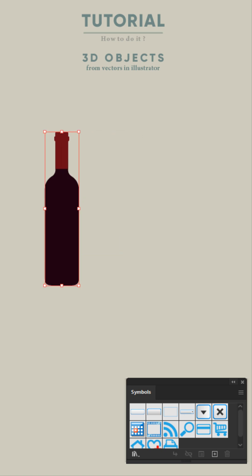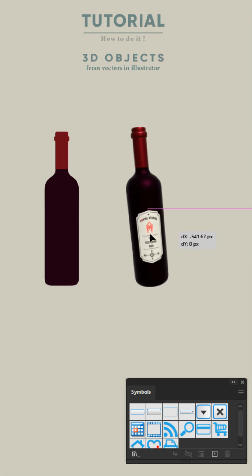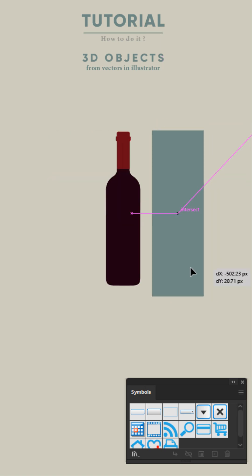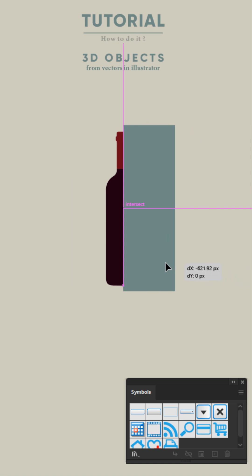How to convert this 2D shape into 3D object in Illustrator. First, create the shape that you want. In this case, it is a wine bottle.